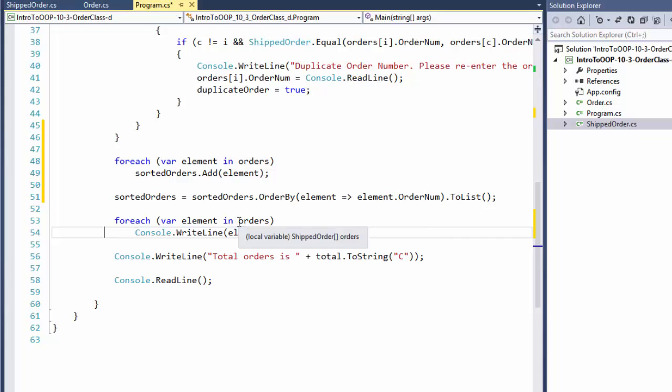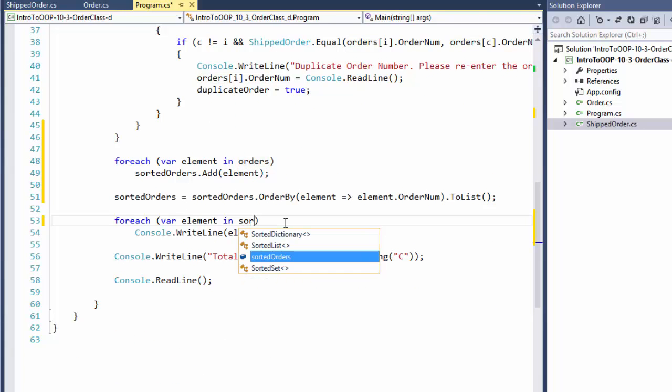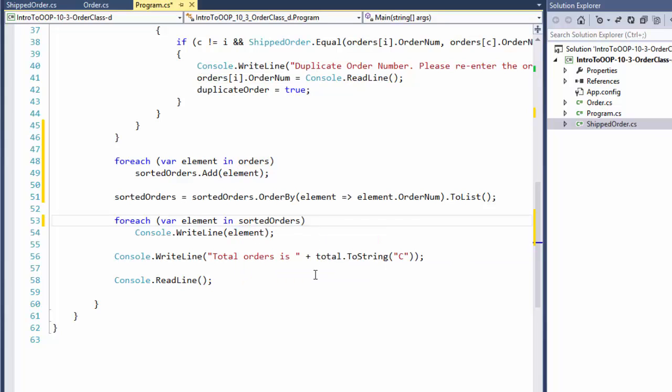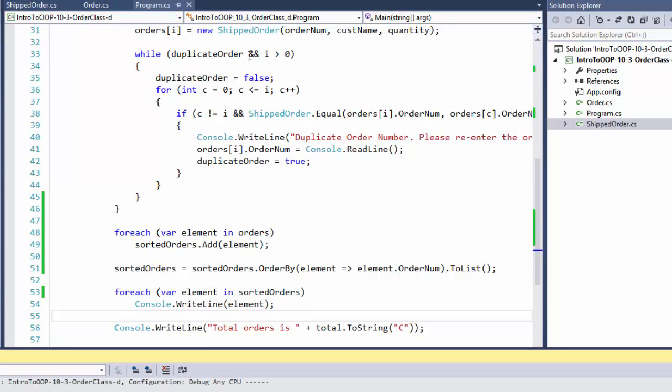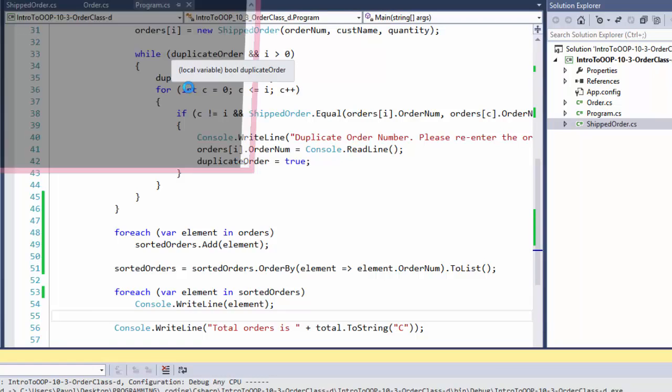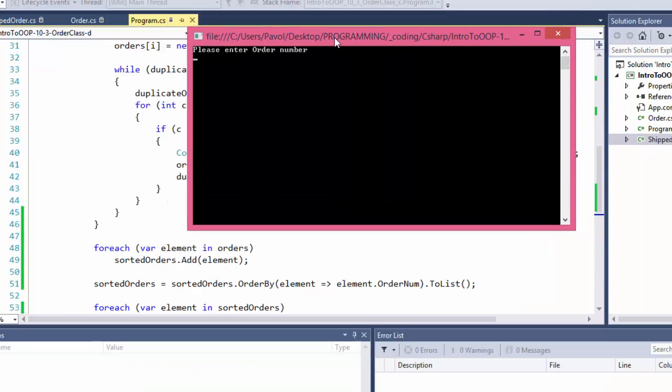So now, how do we output them? And out of for each loop, we can reuse this one. Instead of orders, which is the array, the original array, we will do the sorted orders list. And that's all. That should do it. So let's do a quick test.